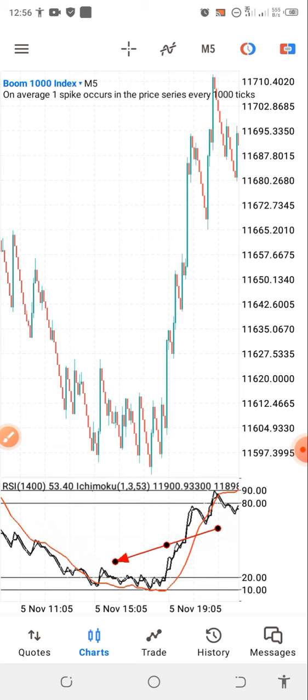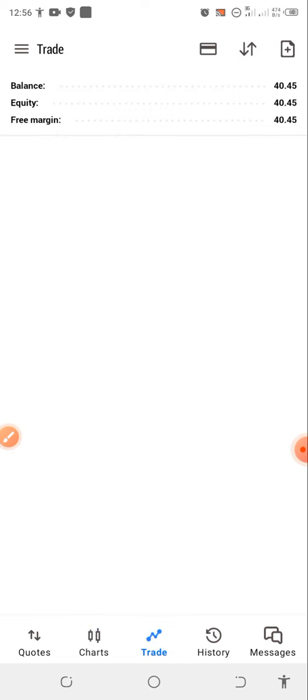I hope you guys understand the strategy now. I want you guys to figure out how it works and build your own trading system around it. You can use this standard strategy to grow any small balance — whether $5 or $10. If you found this video helpful, don't forget to subscribe, like this video, and turn on push notifications. Check out our Telegram community to trade for free, and contact us for account management. Thank you guys — I'll see you in the next video, bye.